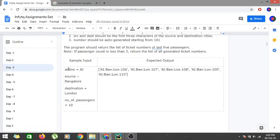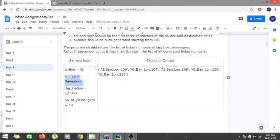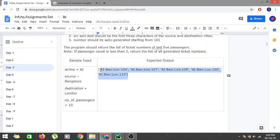For the sample input, the airline is AI — which stands for Air India — the source is Bangalore, the destination is London, and the number of passengers is 10. Since there are 10 passengers, we generate the last five: tickets 106 through 110. The first five tickets (101–105) are not displayed.